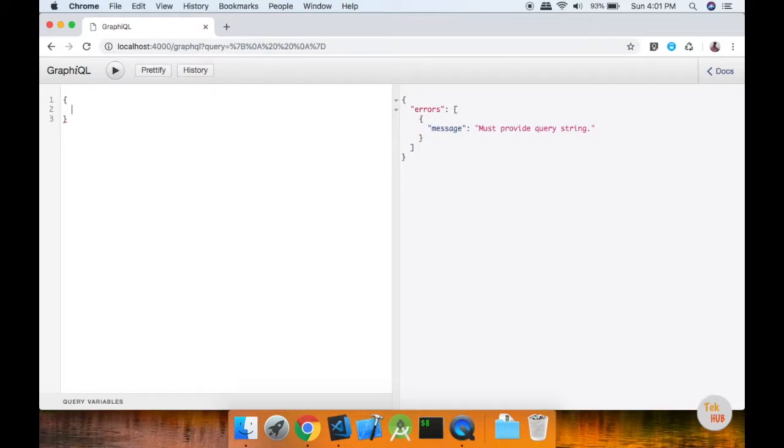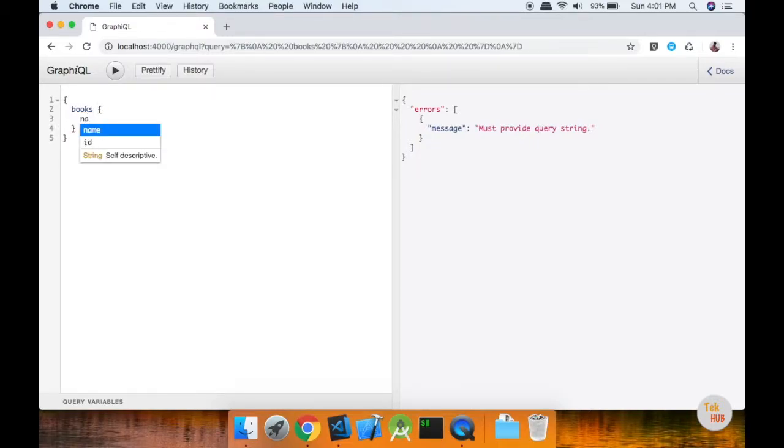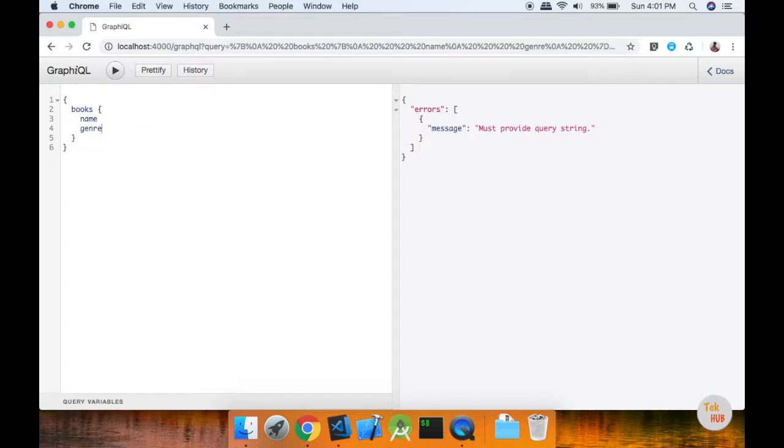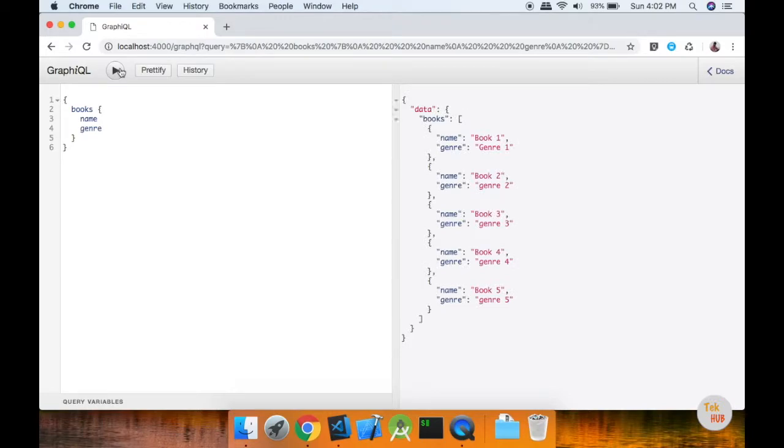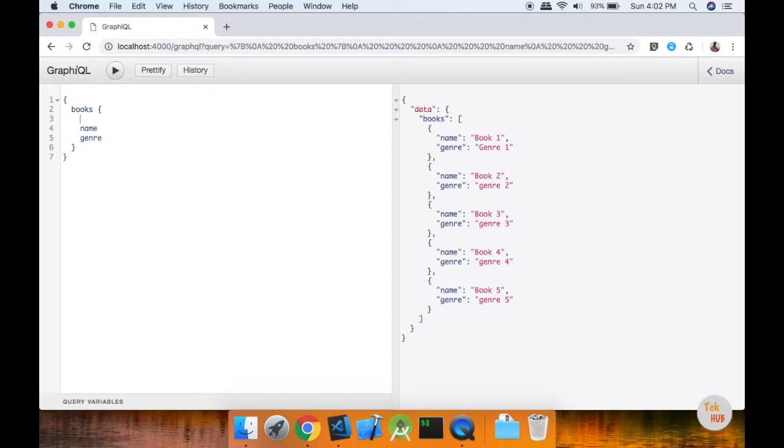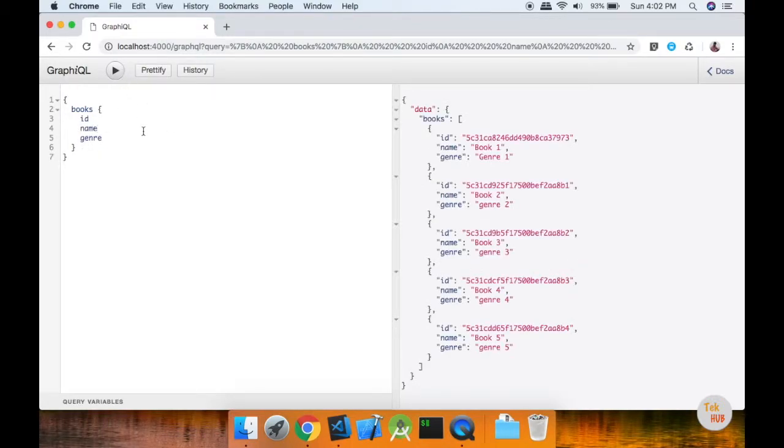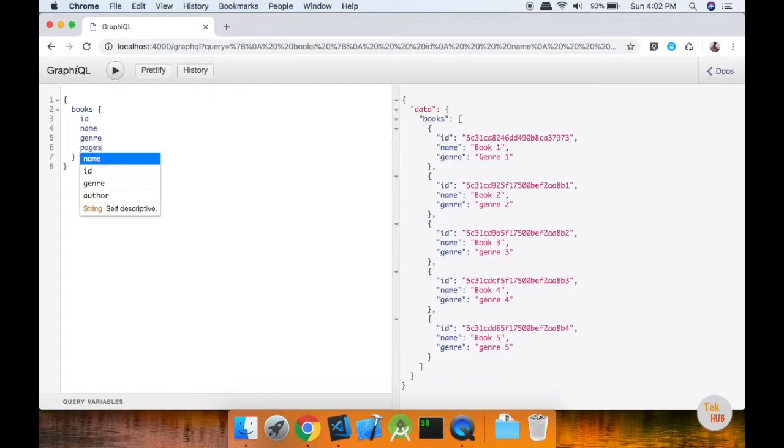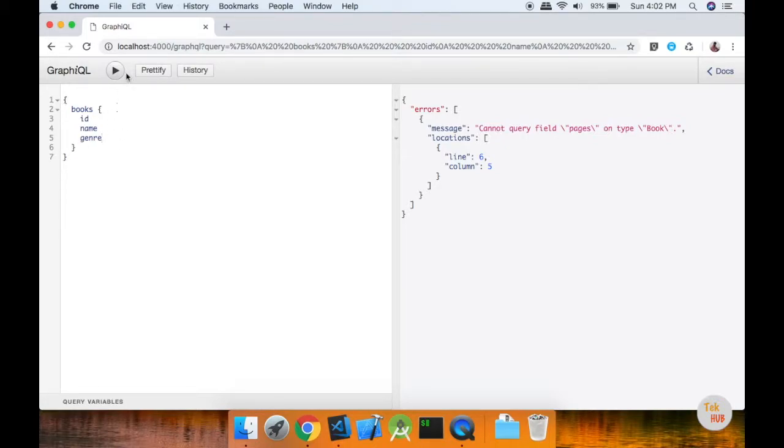Let's create a GraphQL query. For example, we can query for a list of books with their ID, name, and genre. You can specify exactly which fields you need in the query.